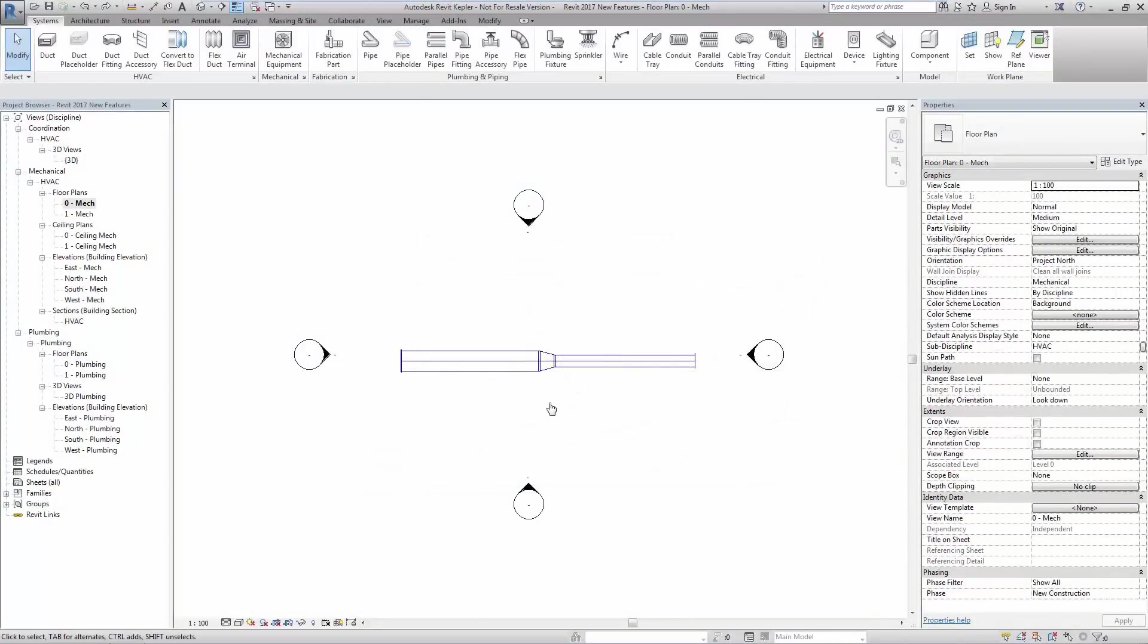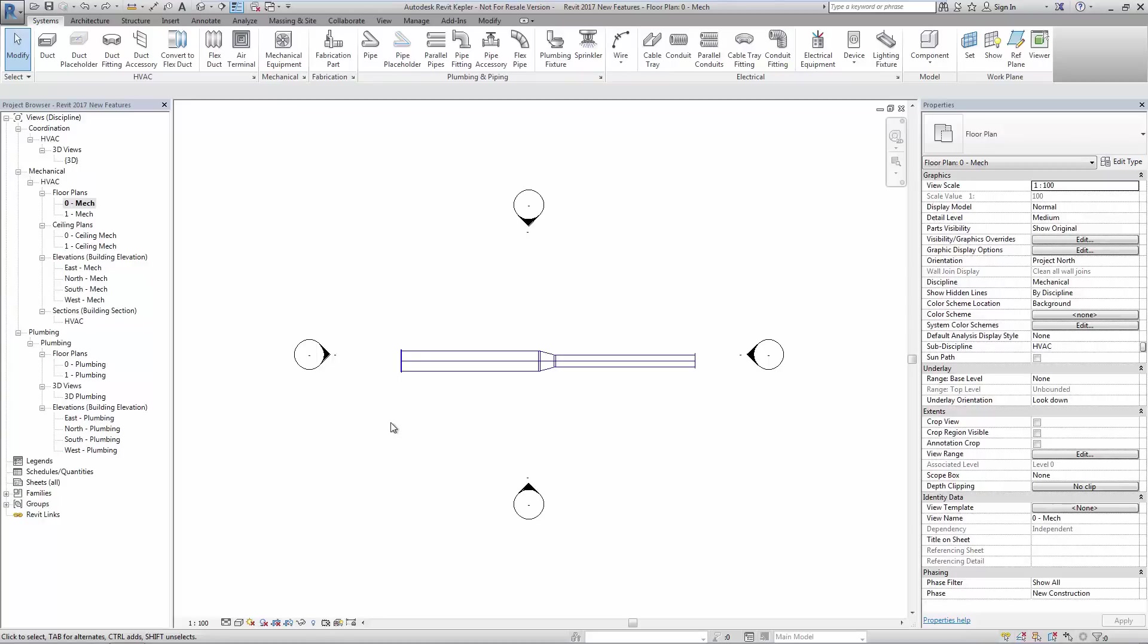The design to fabrication workflow sees a new tool for converting Revit design elements to fabrication level elements. The elements can be selected individually or as a group.